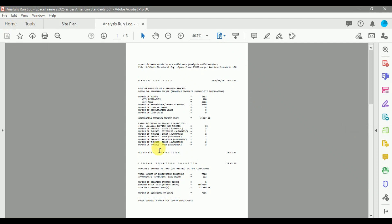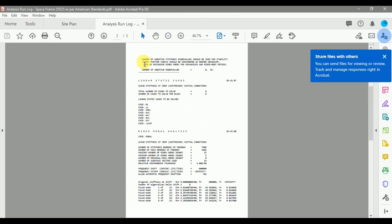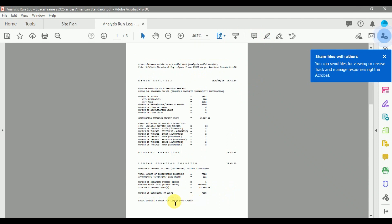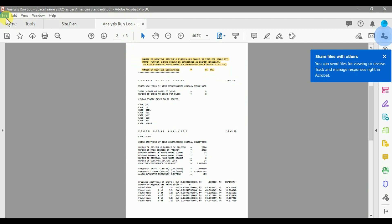After generating the PDF of the analysis run log, I always highlight the basic stability check section. These things are done in consultancies to check the work of junior designers, to save documents for validation, and for quick review. If you don't have paid software like Adobe Acrobat Pro DC or Bluebeam, free PDF highlighting software also works. Save the PDF with the highlighted section.